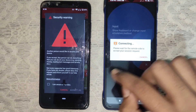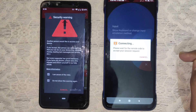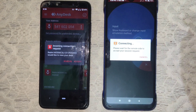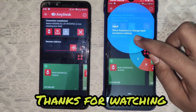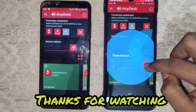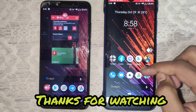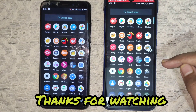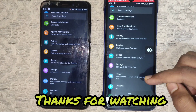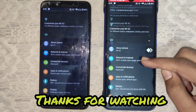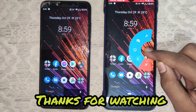You will get a warning on your remote device — accept the two warnings and click Accept. Now I have got access to the remote device. You will see the AnyDesk menu on the right side; press and hold the AnyDesk menu icon and you will get multiple options.